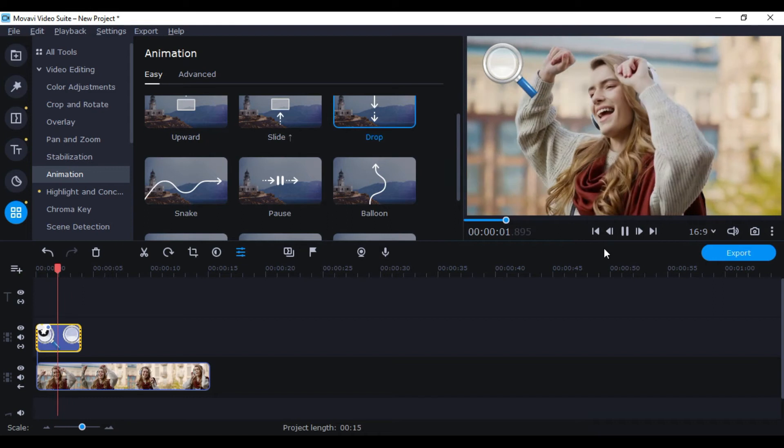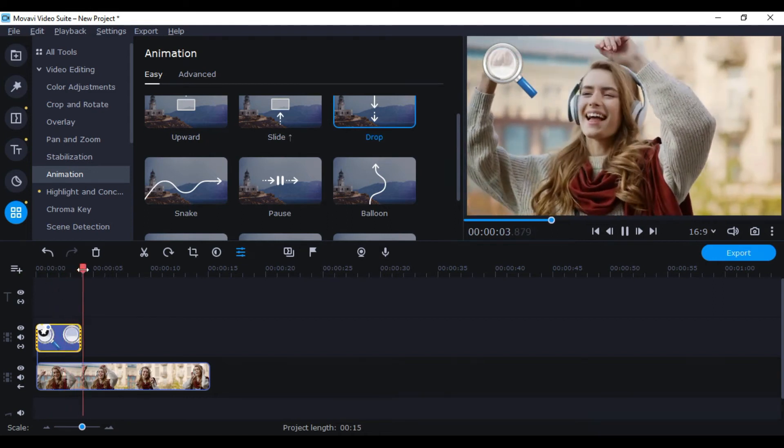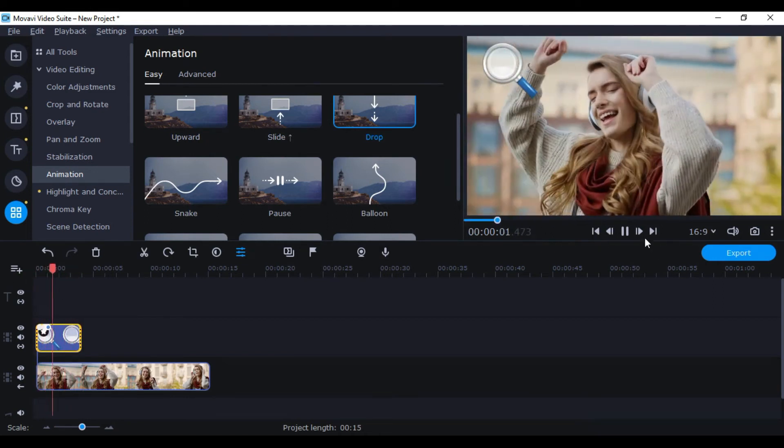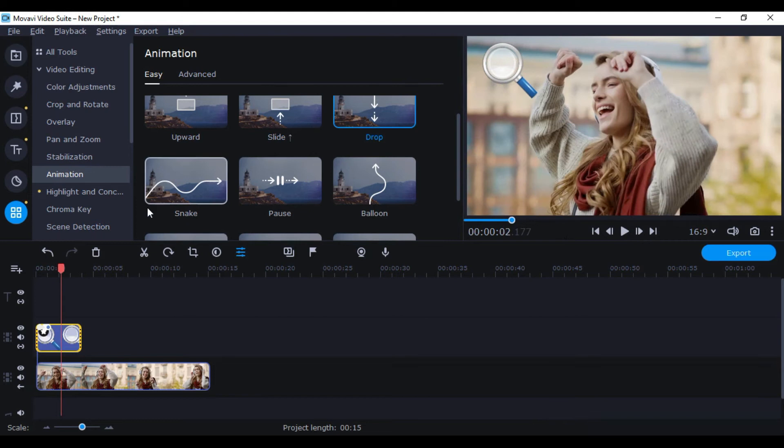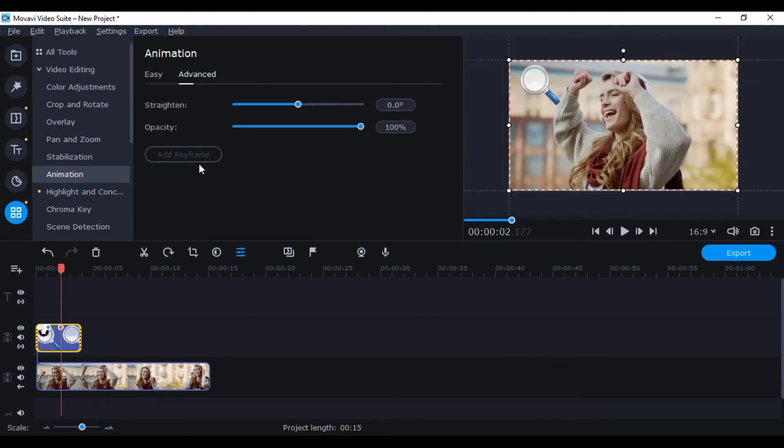Or go to Advanced and give your own path. Drag this red playhead a little ahead, choose Add Keyframe. A keyframe is formed.